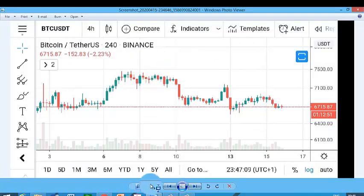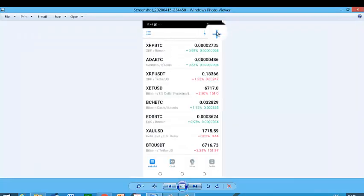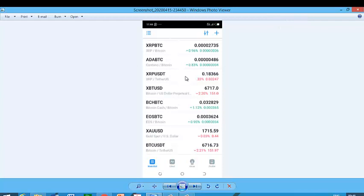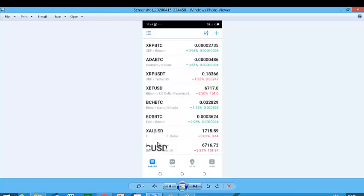On your phone, you'll be seeing something like this. To add a symbol, you click here and it will bring up exactly what I talked about. You just add BTC, then select BTC/USDT and Binance. Here it is on my phone.